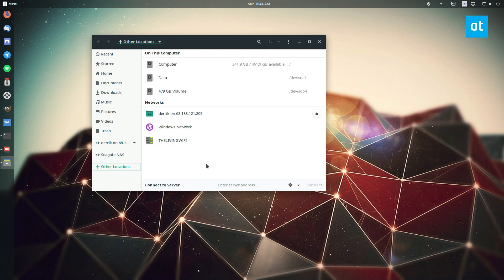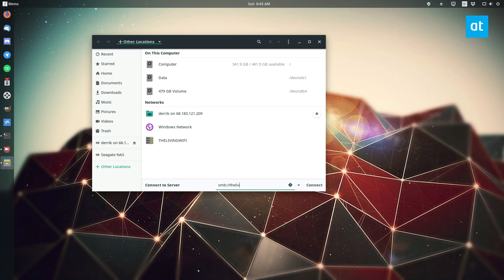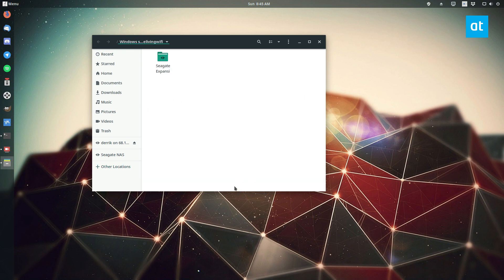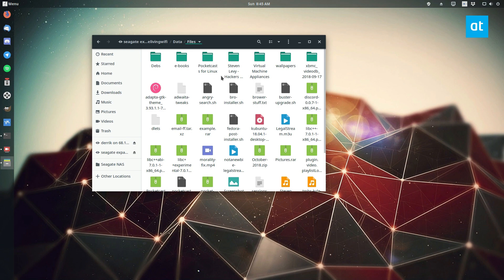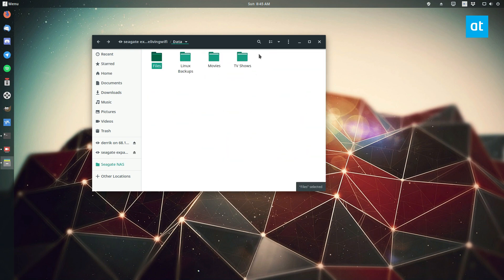So to connect to Samba, you can do SMB followed by a host name or IP address. Let's connect to my NAS and that should, yep, it should take me directly to my Seagate NAS thing I got set up here. And that's how you connect to Samba.